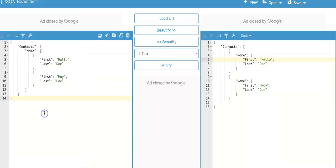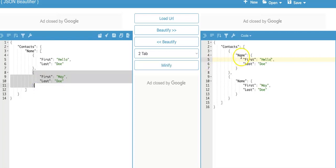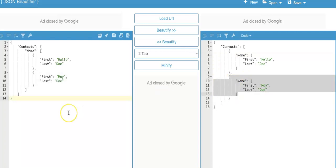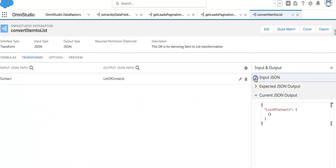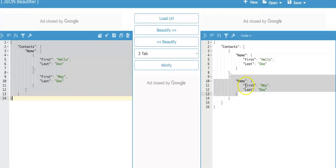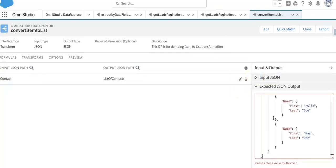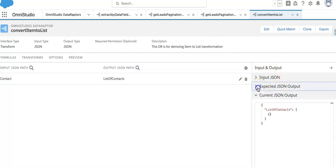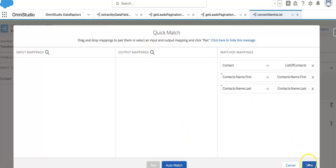Let's talk about another use case. Say you have a contacts object where the name field has both first and last name, and you want to display the first name and last name separately. How would you do that? We'll take this JSON, go to the transform, take the expected output JSON we want to produce, type it as the expected JSON output, then use Quick Match and Auto Match to map the fields automatically. Now it's mapped and we save it.